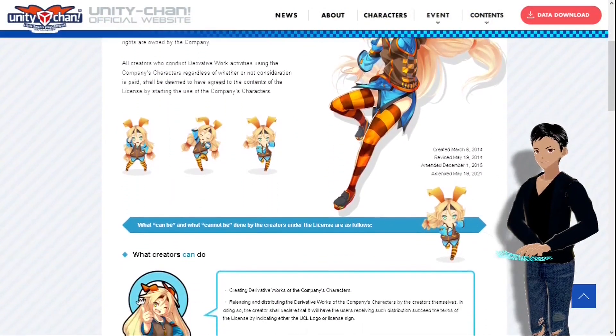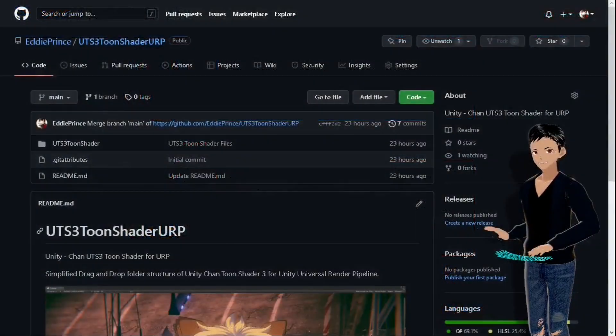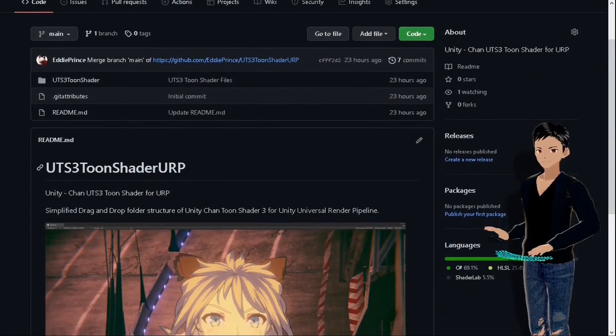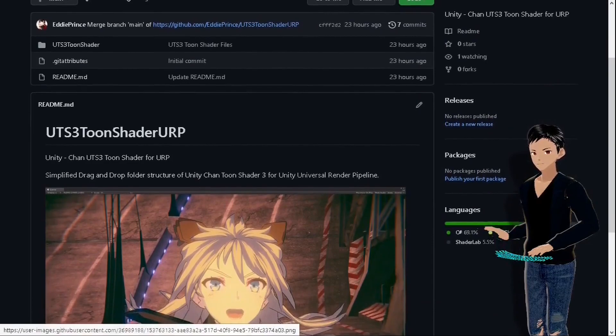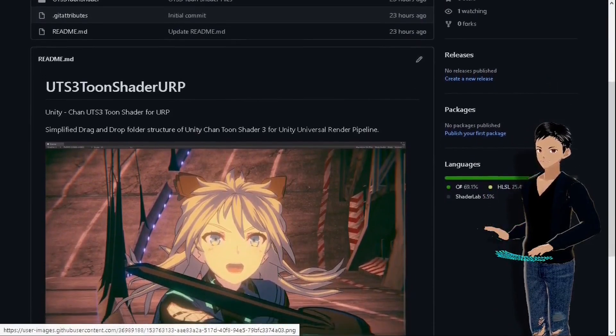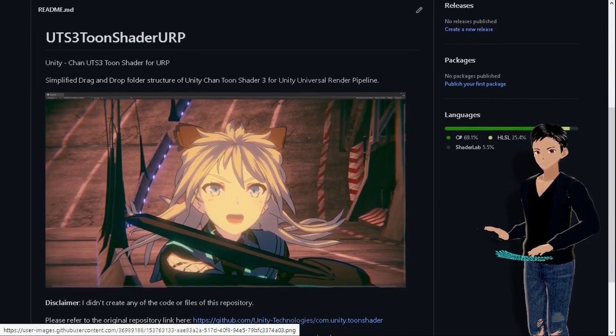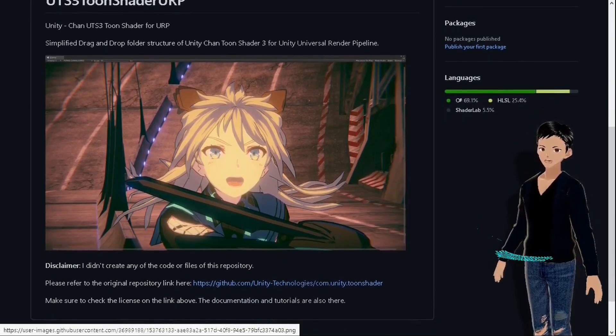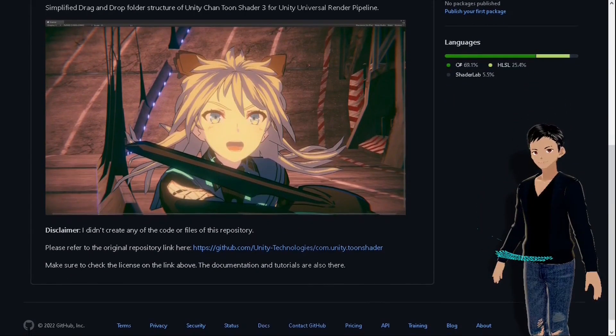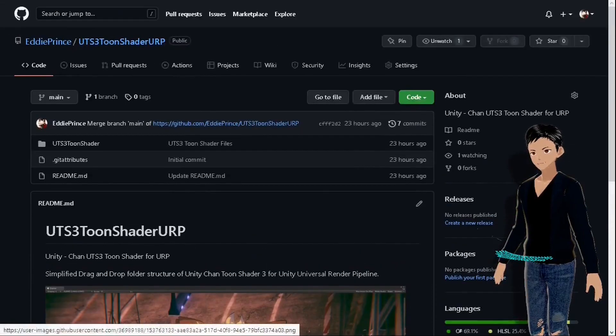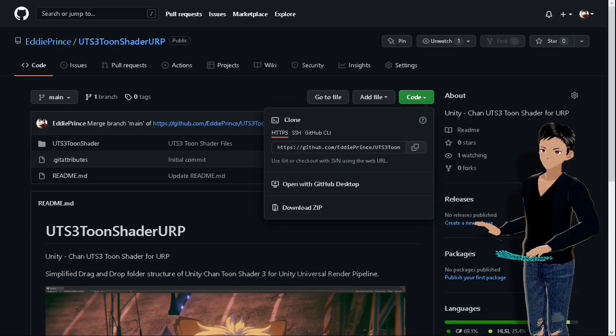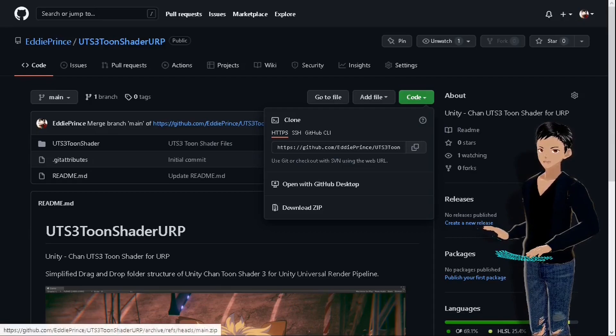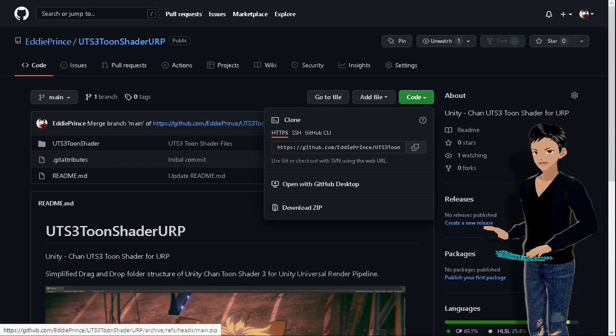Okay, so let's begin for real. First, access this GitHub repository from the link I put in the description. I have simplified the original folder structure so you can just drag and drop these files into your Unity project. Find this green code button, then click on the download zip option. The file has about 40 megabytes.